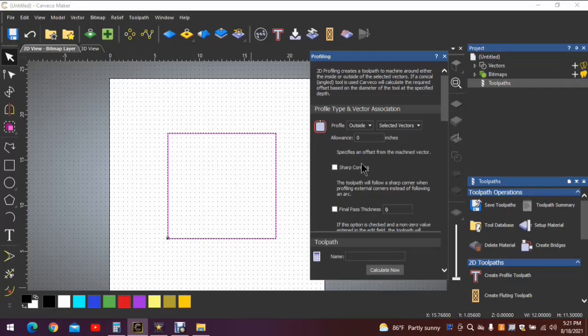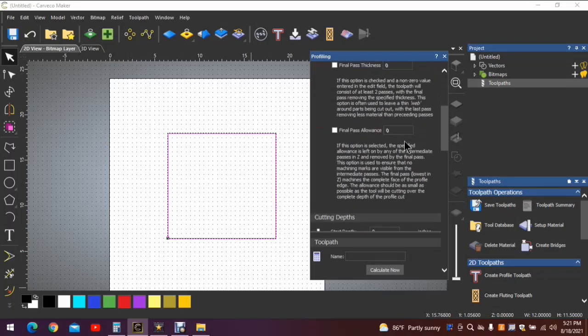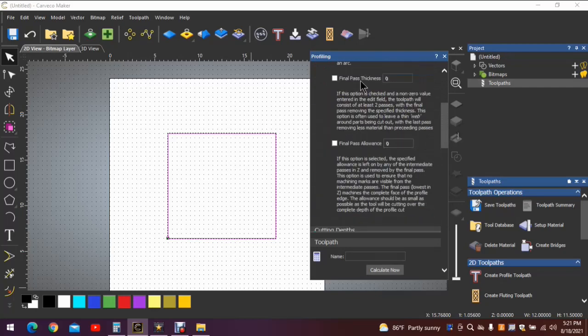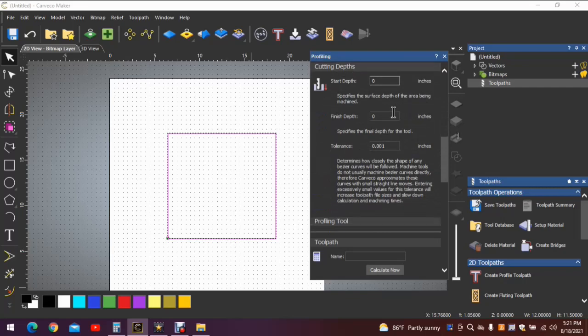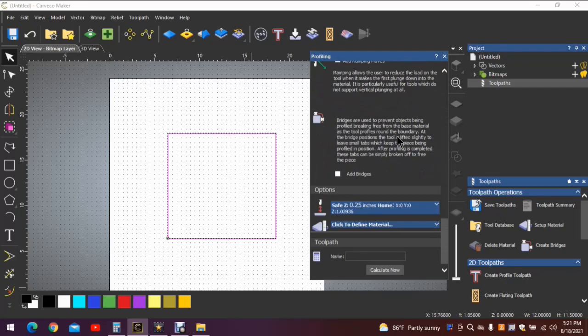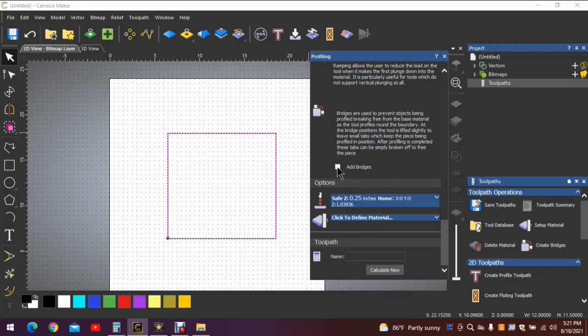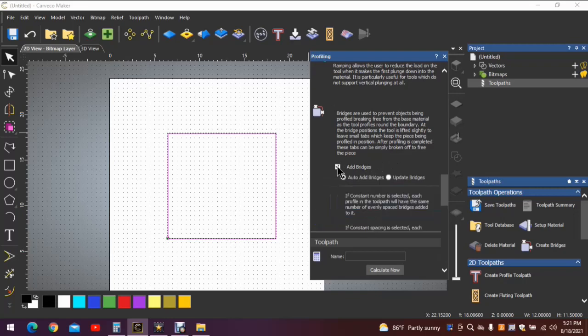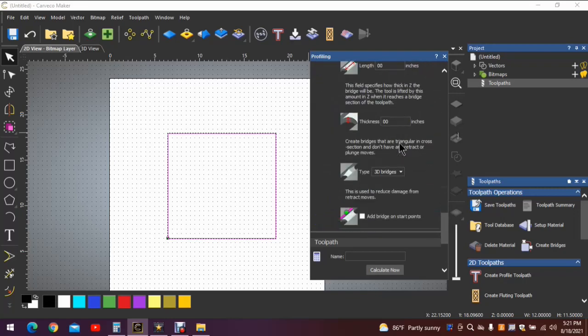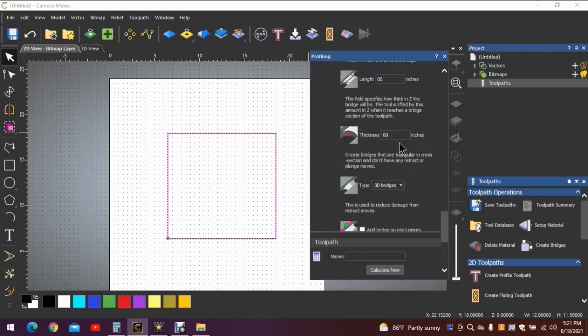So now that I've explained the profile toolpath, let's move down to where you actually will put the bridges in. In this video, I'm not going to go over all of these items here. The purpose of this video is to explain how to put in bridges. The bridge icon is right here. Now as you notice, there's no selections here, nothing under this. Just safe Z height for home and click to define the material. This box right here, 'Add Bridges,' needs to be selected.